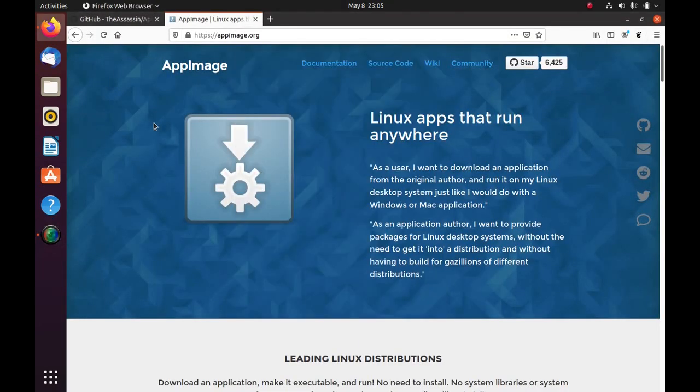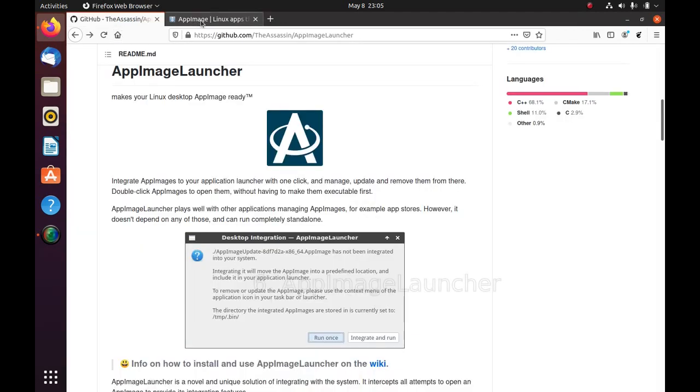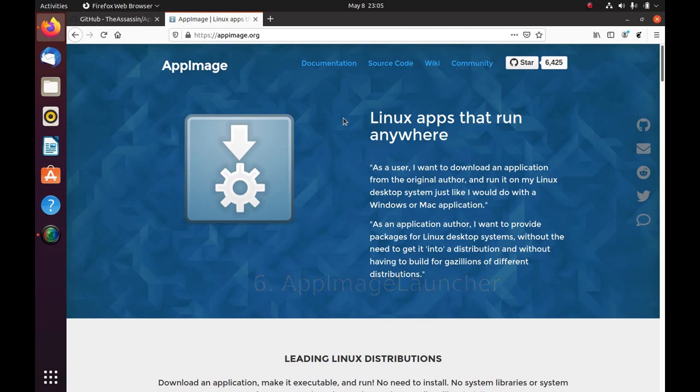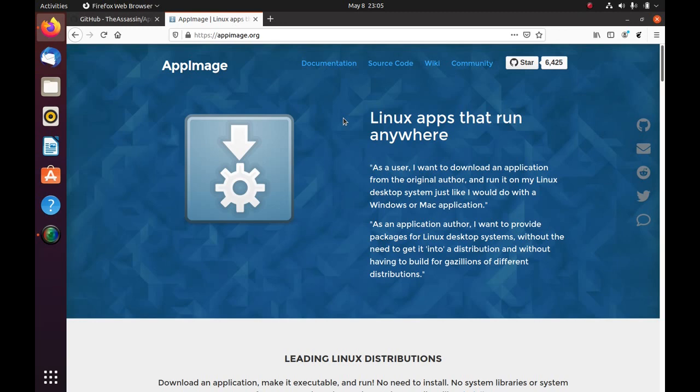Next up we have App Images and rather App Image Launcher. If you don't know what App Images are, they are basically software packages which you can download from the software's website. And you can simply double click it to run it. And it will run automatically. You don't need to go to the terminal and install the software. You don't need to worry about dependencies. You can always go and download the latest version of the app image and it will run automatically.